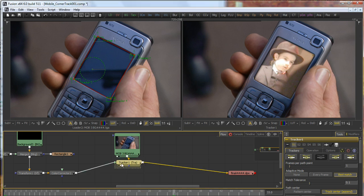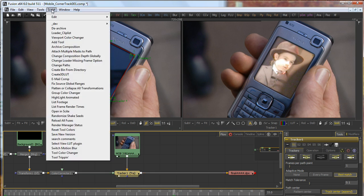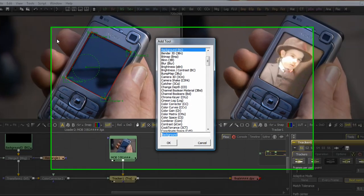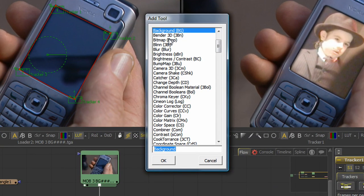To begin with, I'd like to add a color corrector tool immediately after this tracker tool. In order to do so, I'm going to use the Add Tool script. I select Script, Add Tool, and you can see a dialog appears with a list of all the tools known to Fusion.